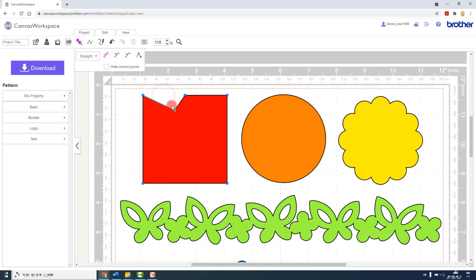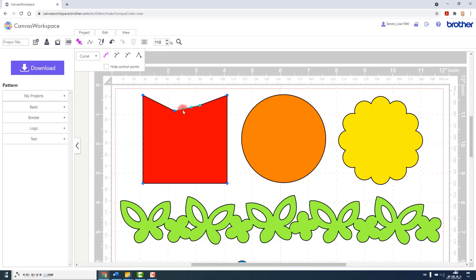Now I can move those around and I can change their type from straight to curved, and that will give me additional handles and control points via which I can change the shape.